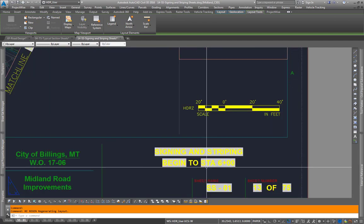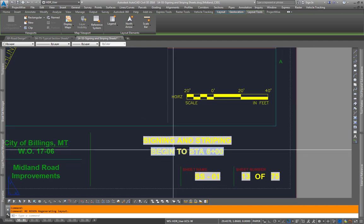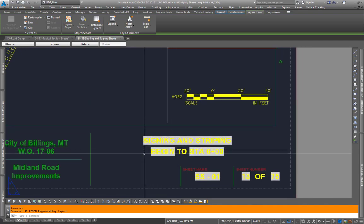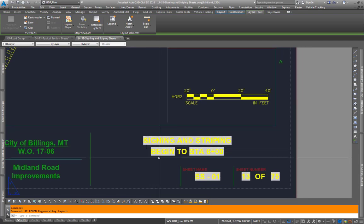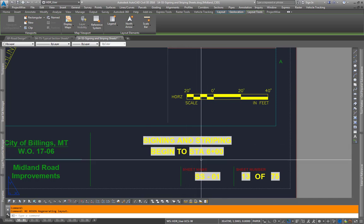And then over here in our description these fields are associated this is the match line left top and this is the match line right bottom.